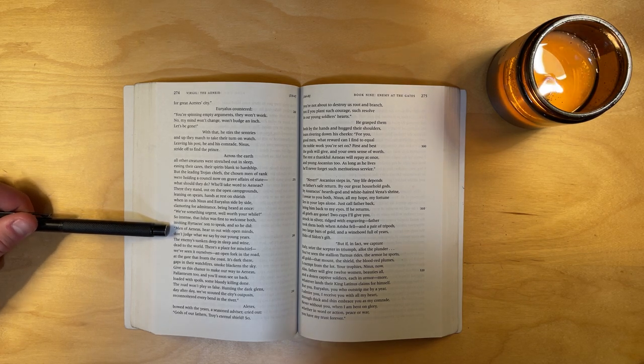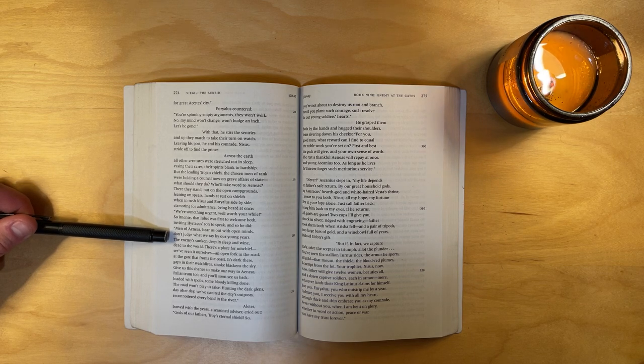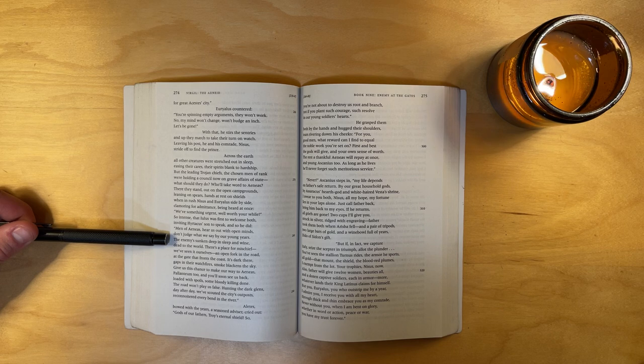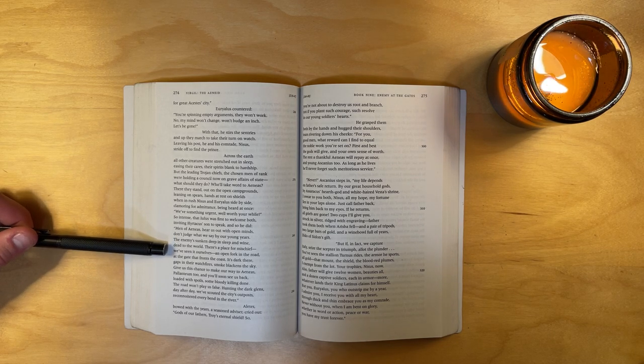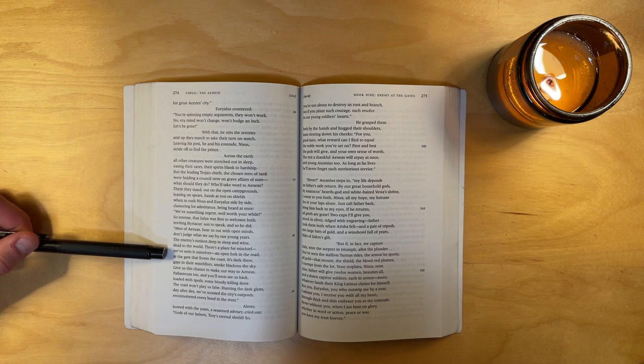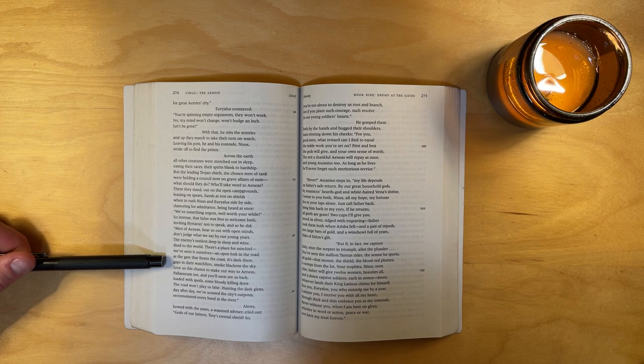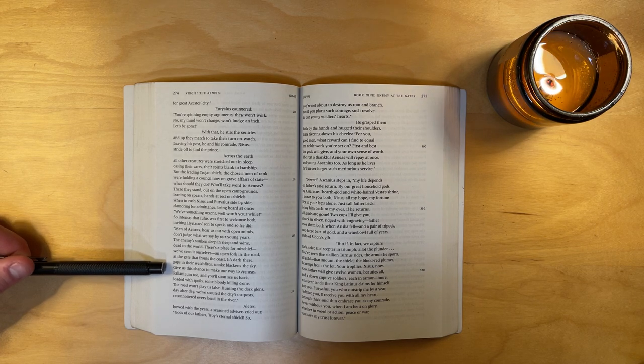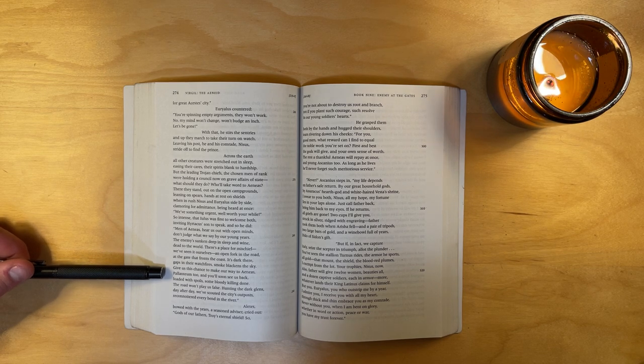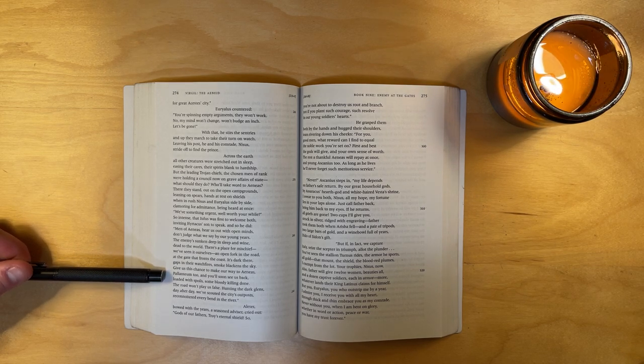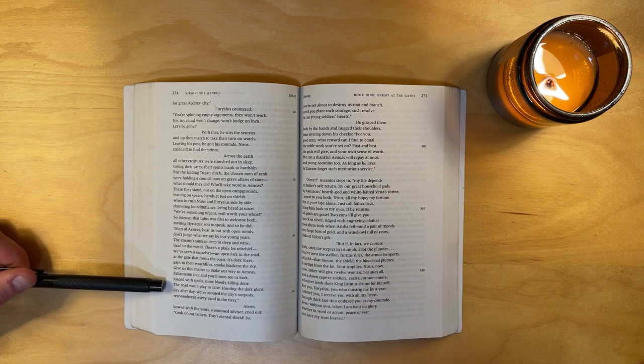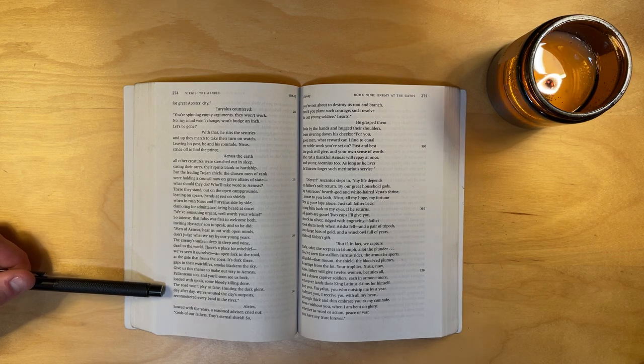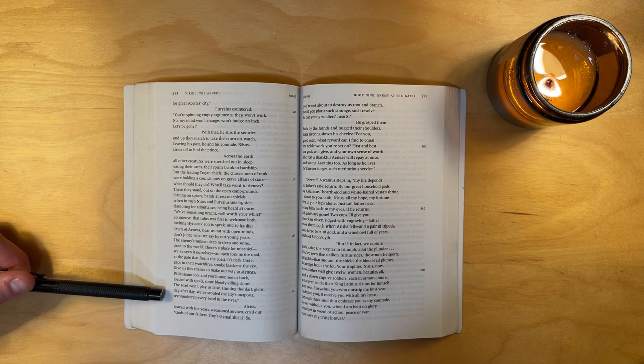Men of Aeneas, hear us out with open minds. Don't judge what we say by our young years. The enemy's sunken deep in sleep and wine, dead to our world. There's a place for mischief. We've seen it ourselves, an open fork in the road at the gate that fronts the coast. It's dark there, gaps in their watch fires, smoke blackens the sky. Give us this chance to make our way to Aeneas, Palatium too, and you'll soon see us back, loaded with spoils, some bloody killing done. The road won't play us false. Hunting the dark glens day after day, we've scouted the city's outposts, reconnoitered every bend in the river.